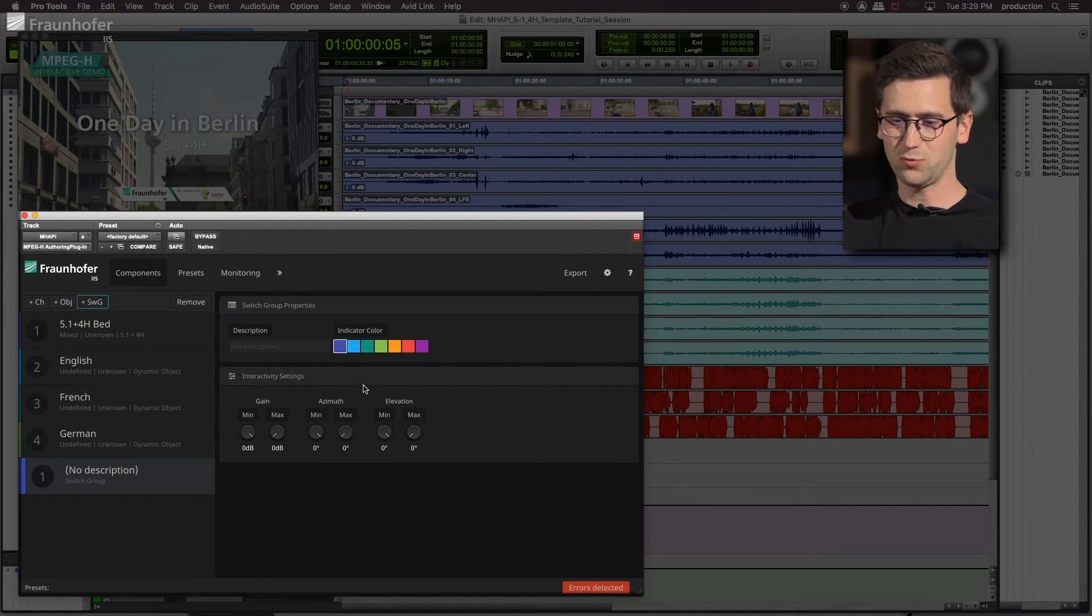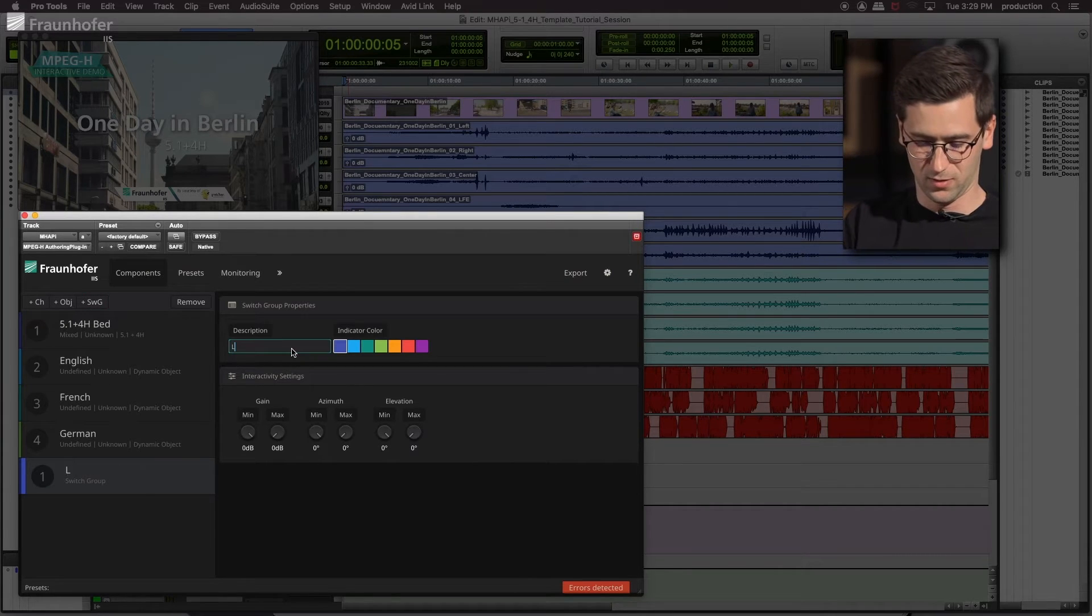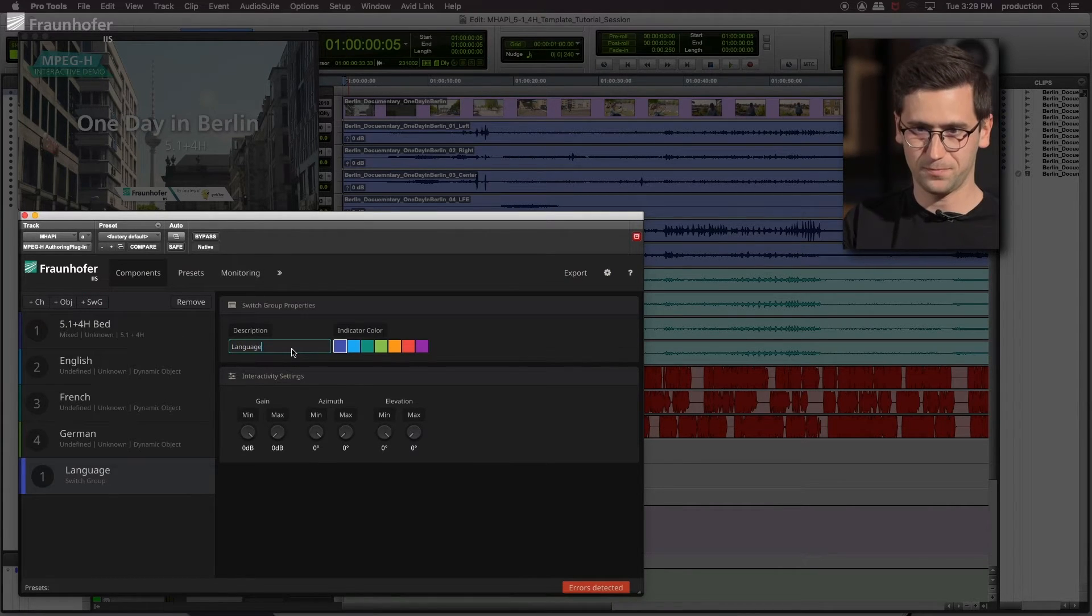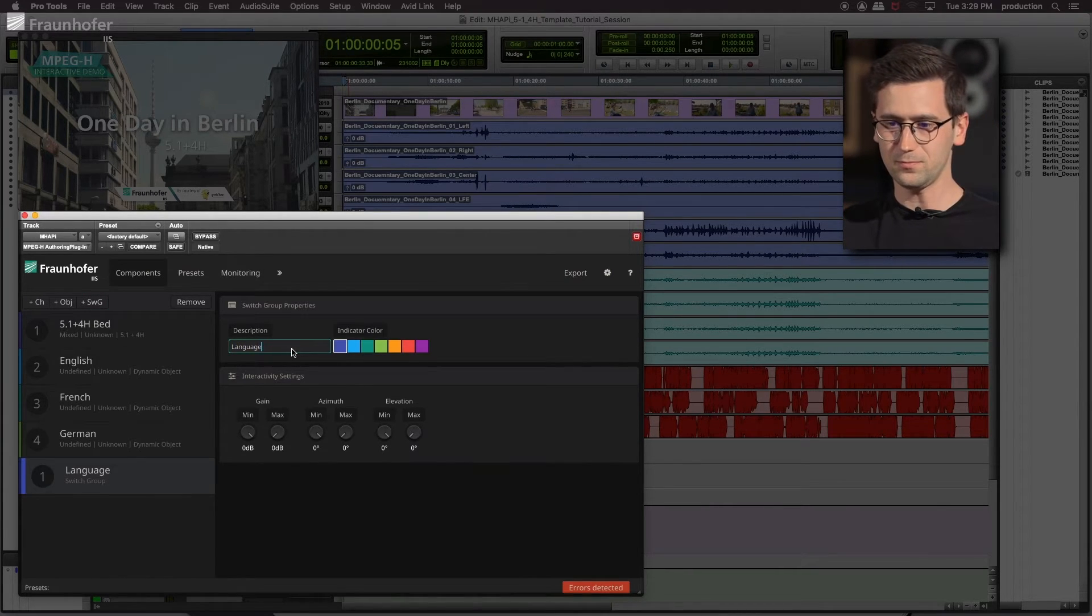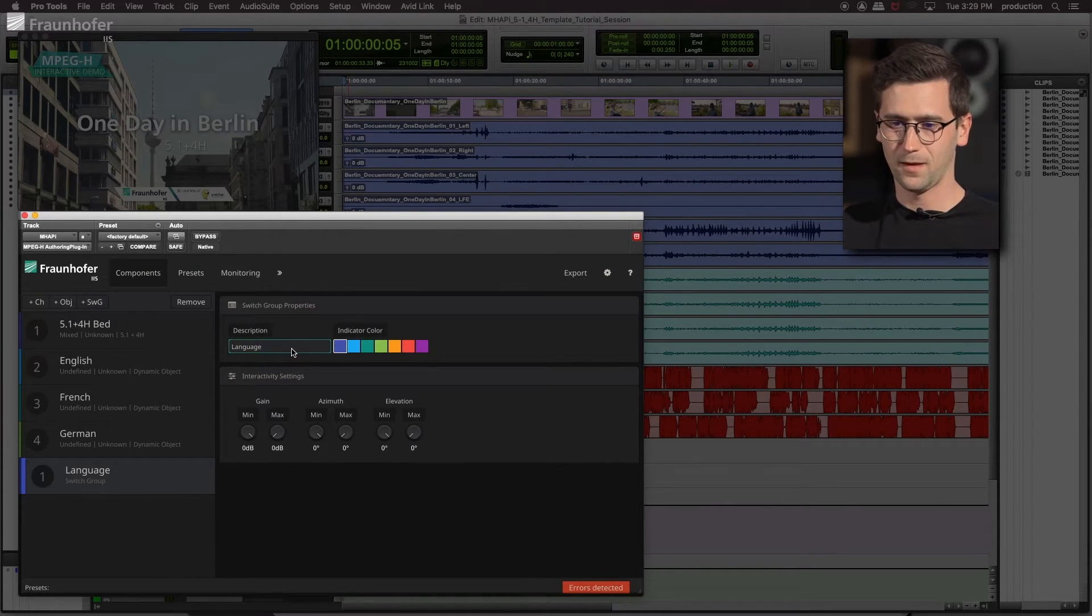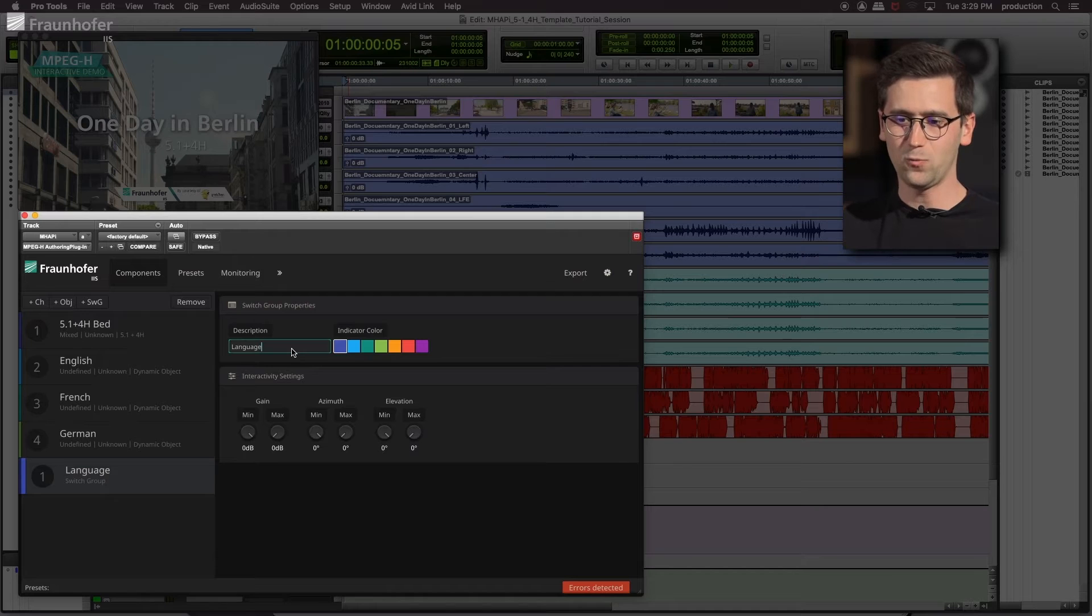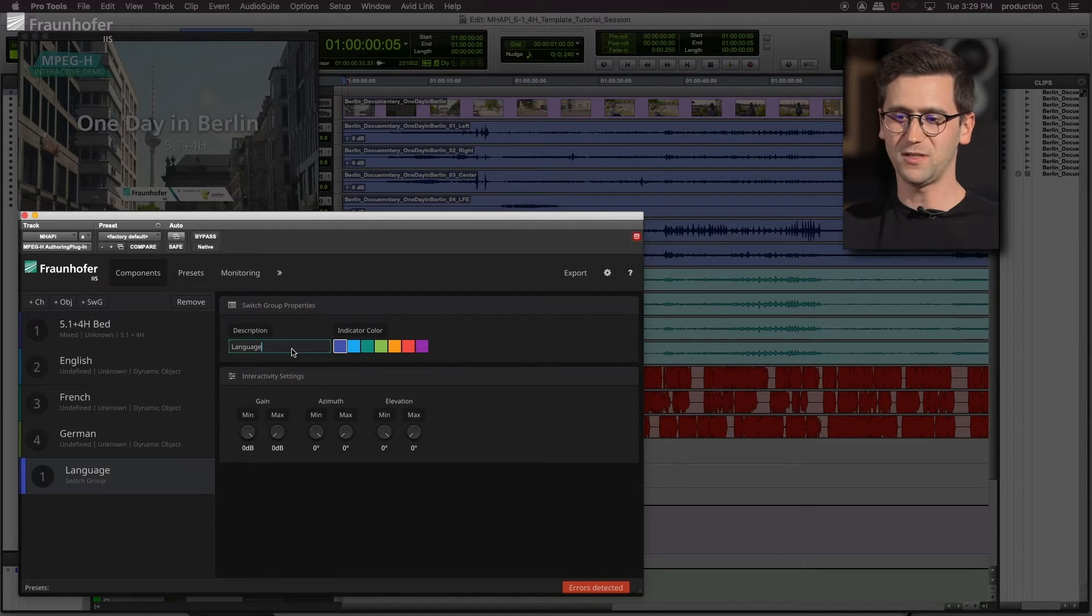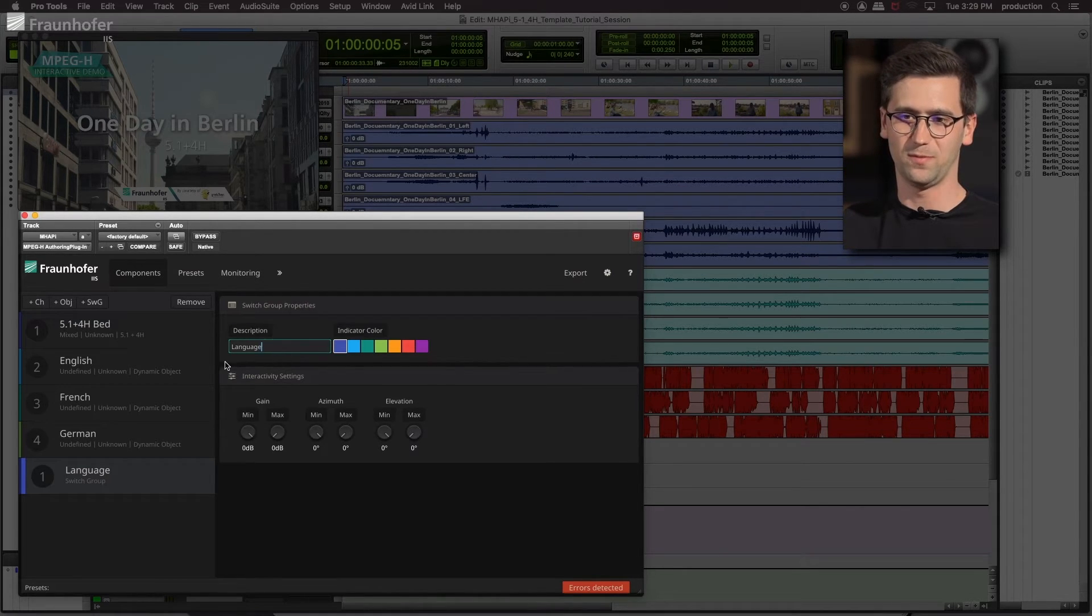Label the switch group. Just call it language. And now we add the three commentator objects into our switch group. And it goes like that.